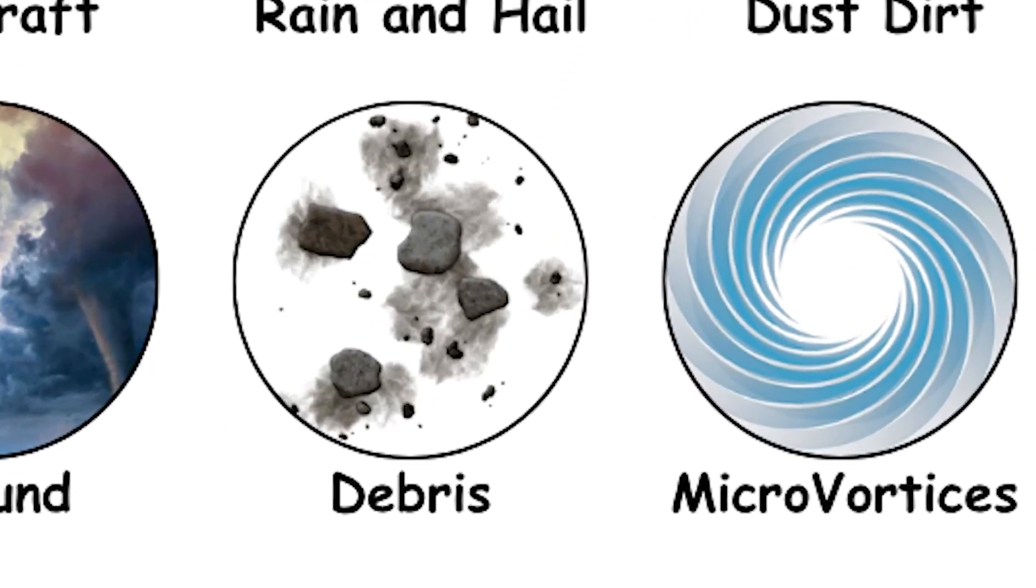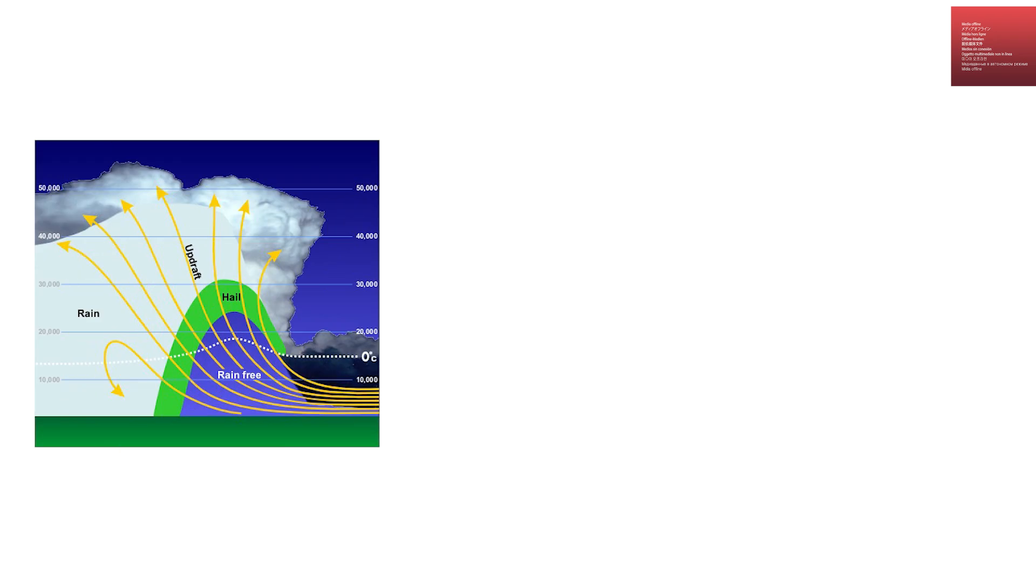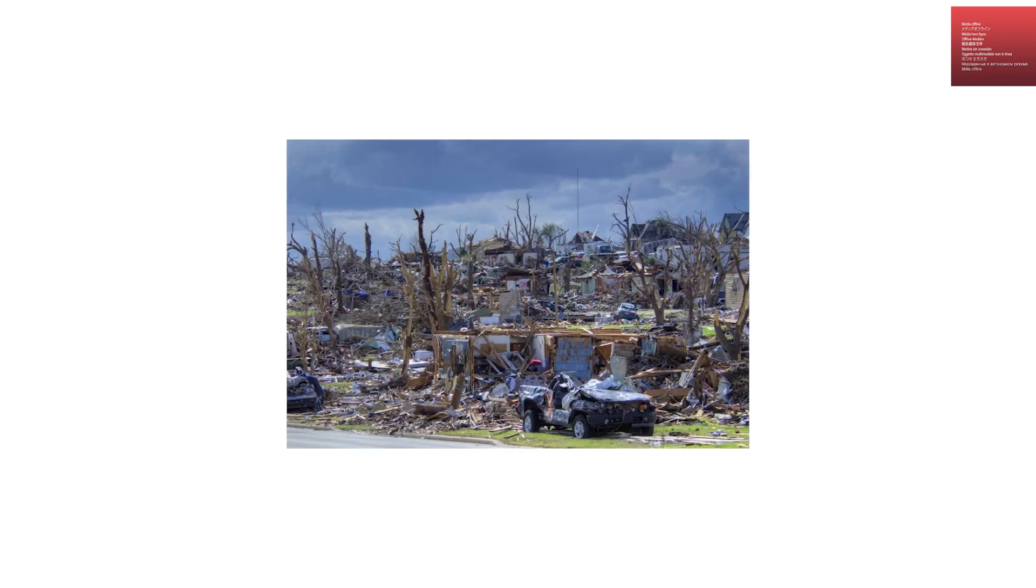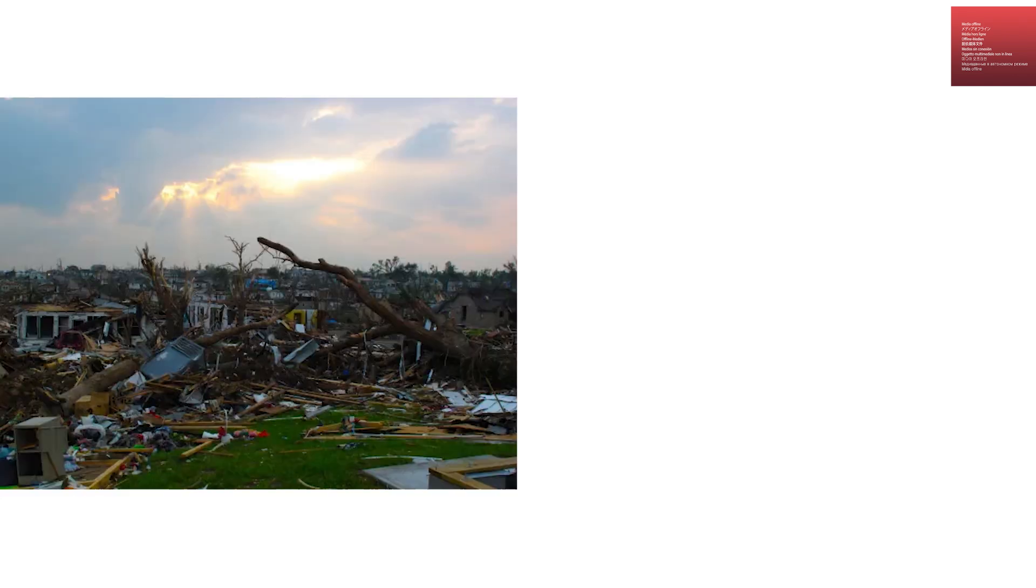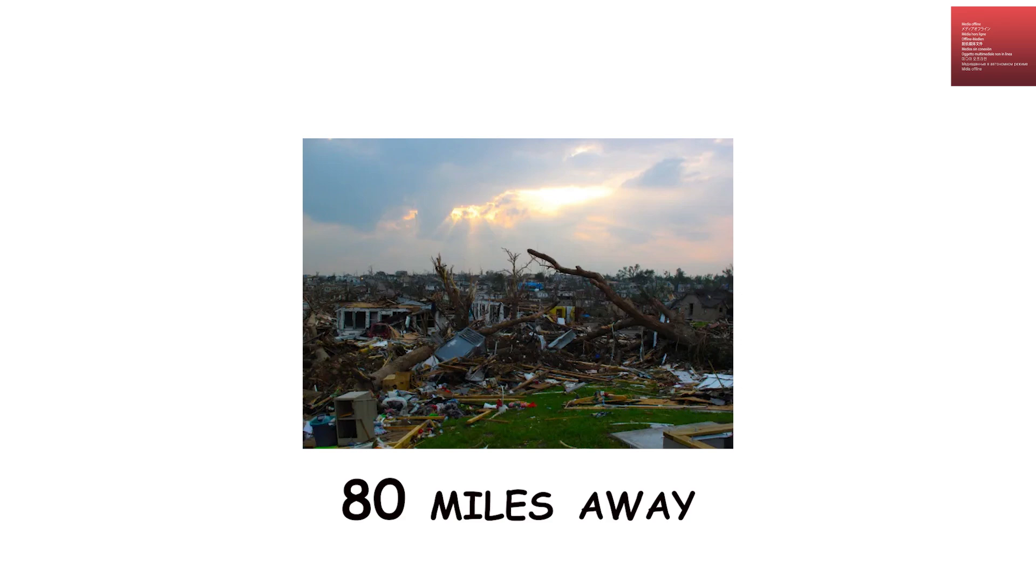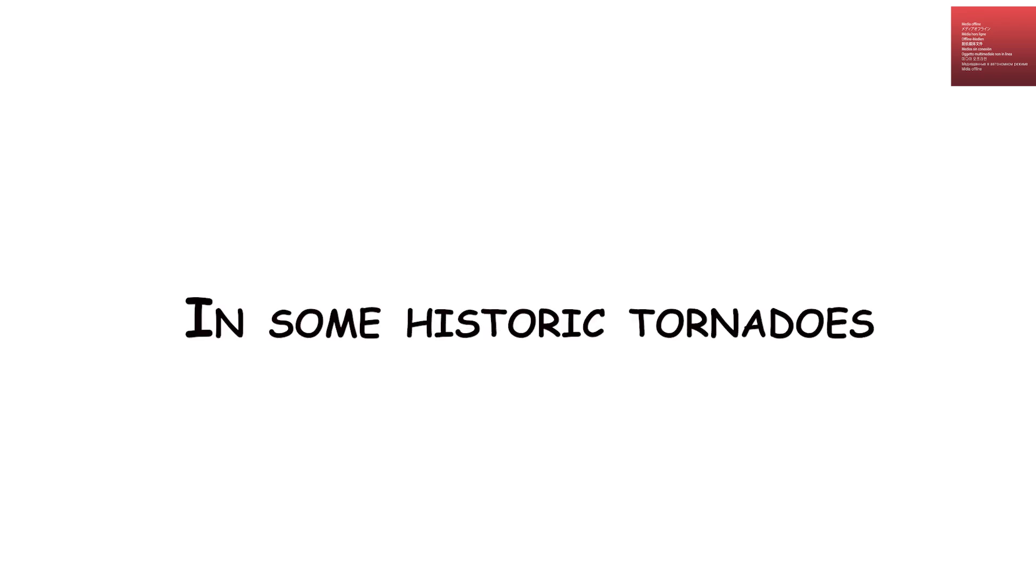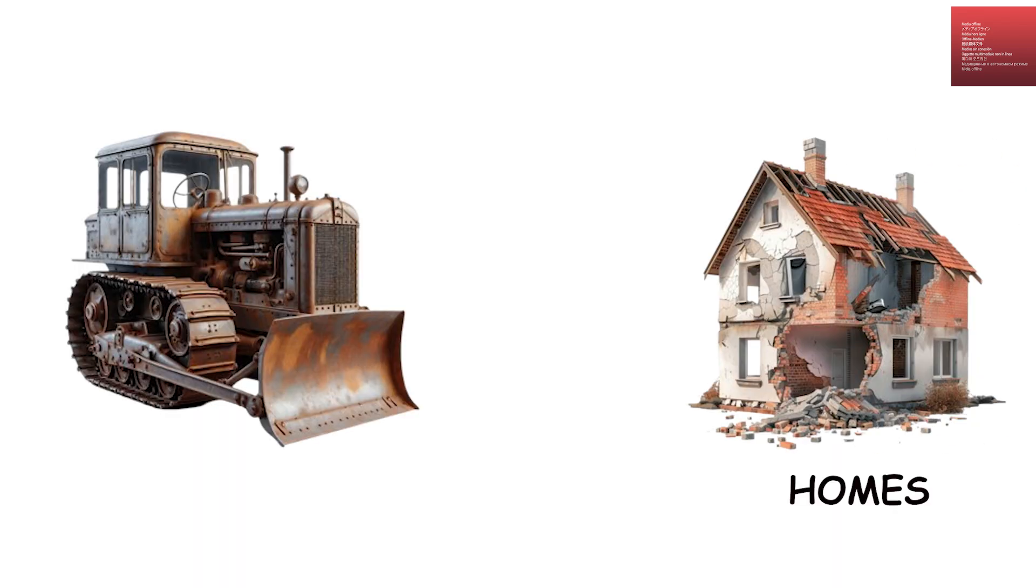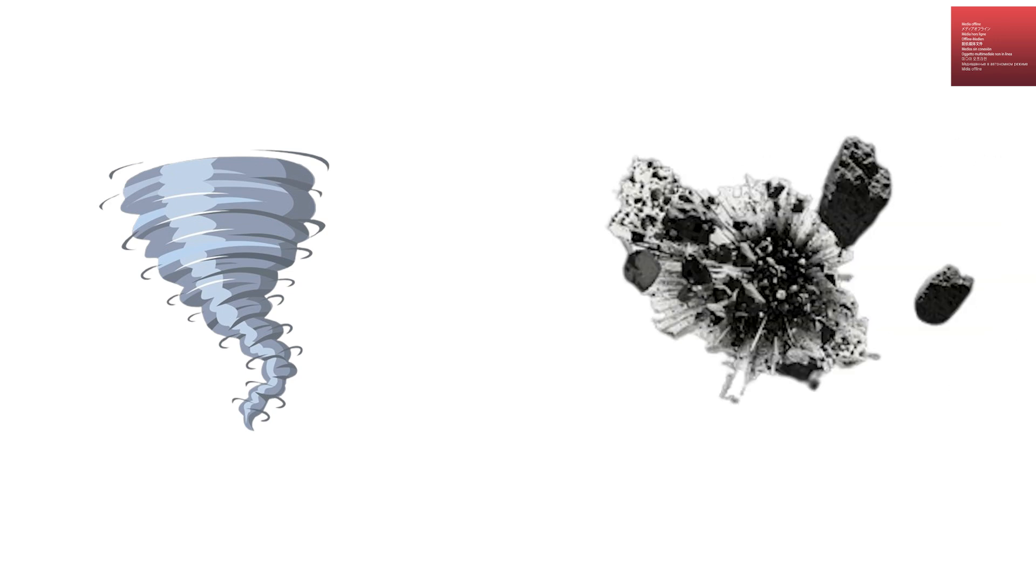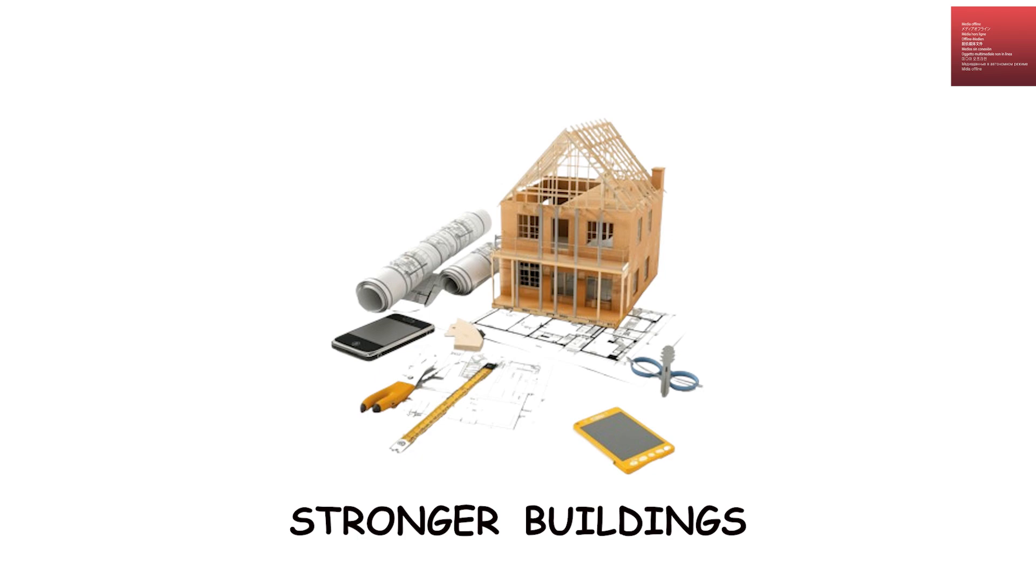Debris distribution and transport. The powerful updraft and winds inside a tornado can lift and transport debris over astonishing distances. After the 2011 Joplin, Missouri tornado, personal belongings were found more than 80 miles away. In some historic tornadoes, pieces of homes and even heavy machinery were discovered tens of miles downwind. Understanding how tornadoes loft and distribute debris is important for forensic studies of tornado paths and for designing stronger buildings.